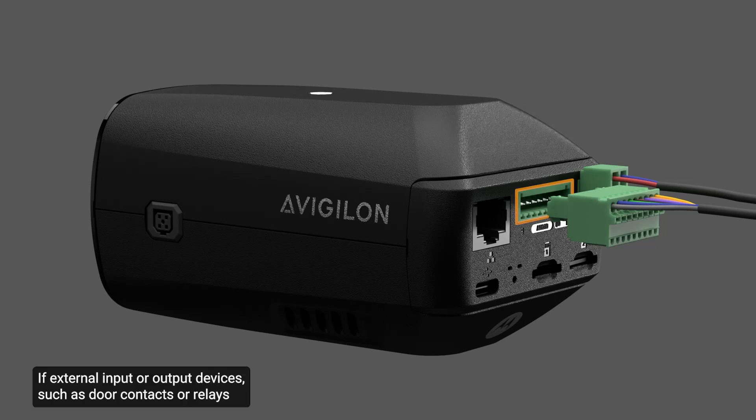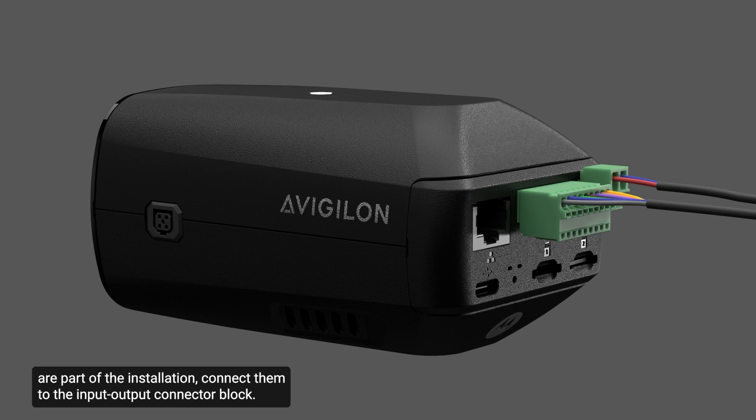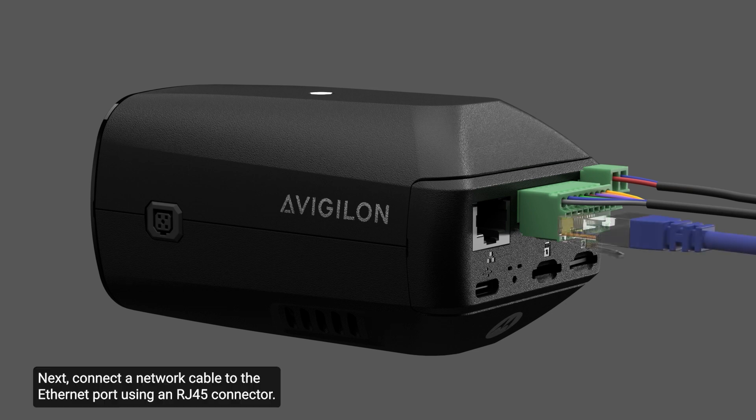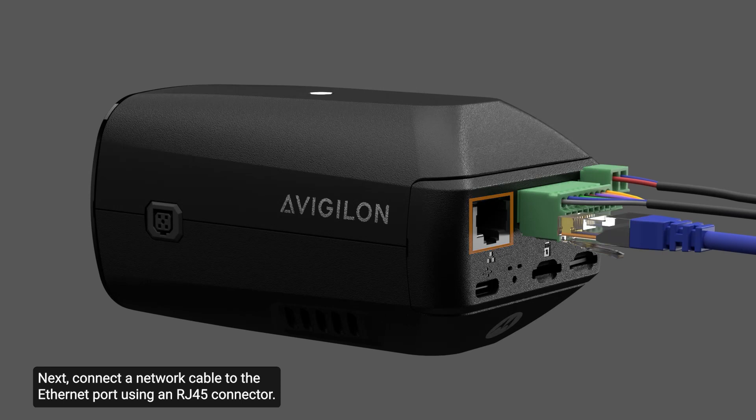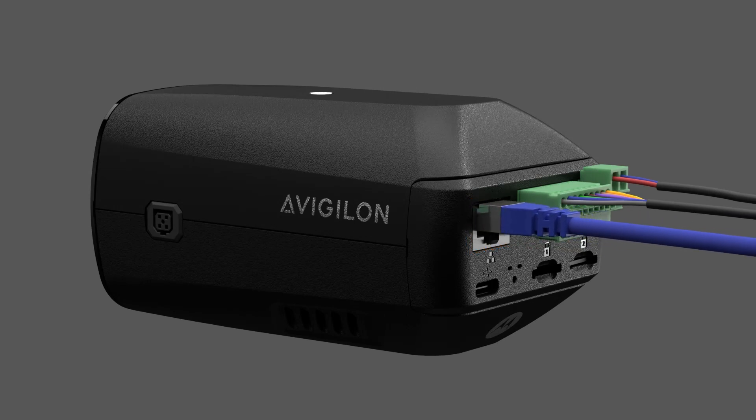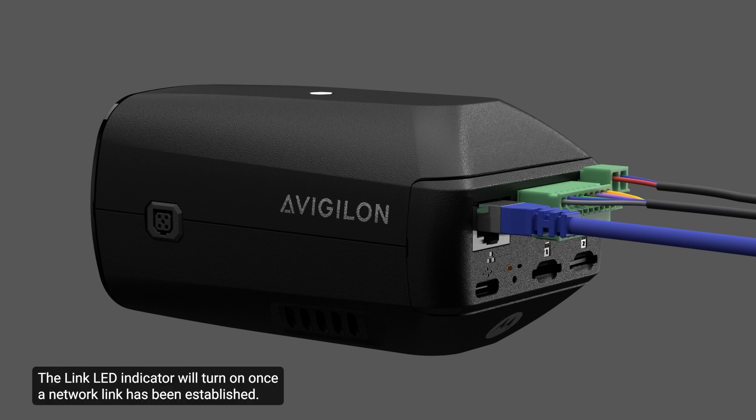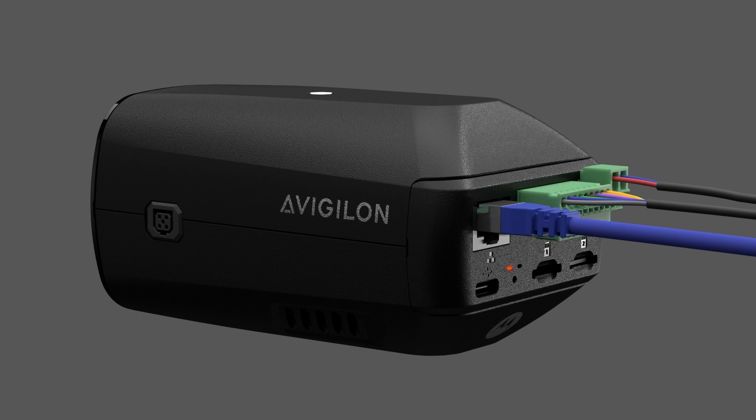If external input or output devices, such as door contacts or relays, are part of the installation, connect them to the input-output connector block. Next, connect a network cable to the Ethernet port using an RJ45 connector. If PoE is available, the camera LEDs will turn on. The link LED indicator will turn on once a network link has been established.